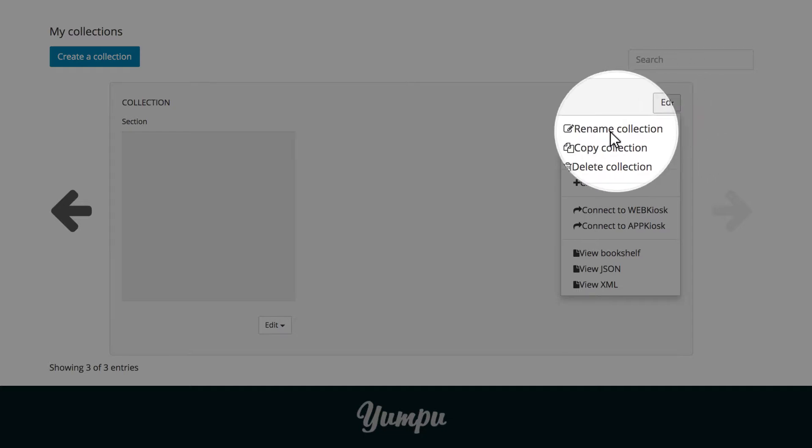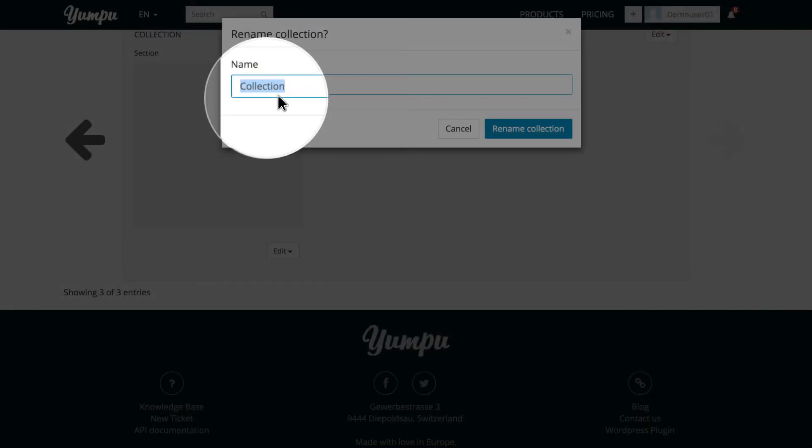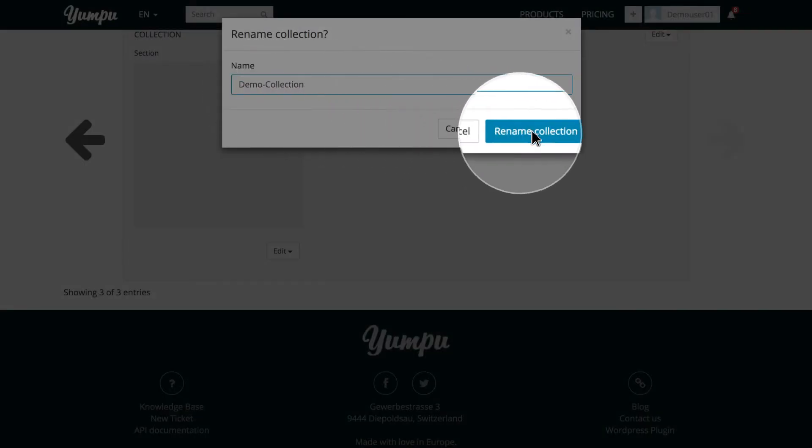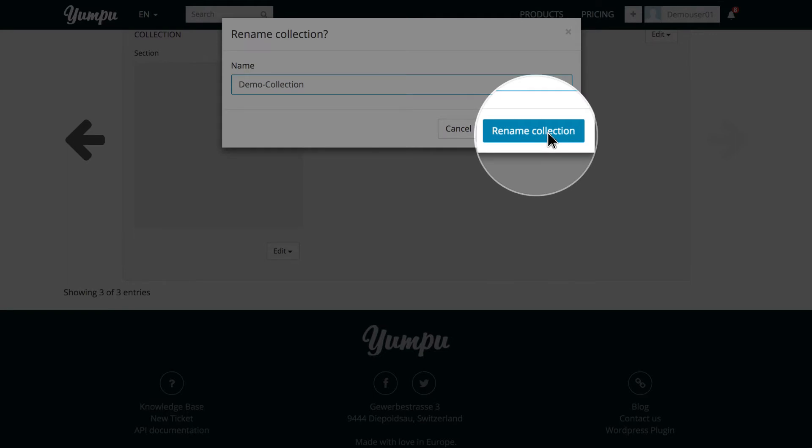Selecting Rename Collection will open a window in which we can name or rename our collection. We click Rename Collection to save our changes, and then start editing our section or create new sections.